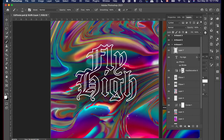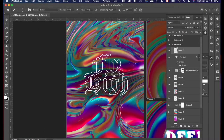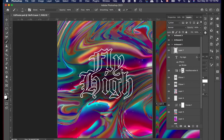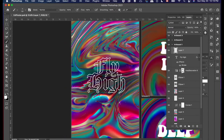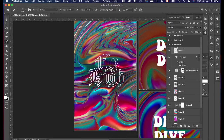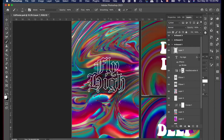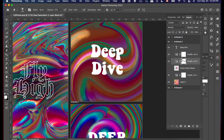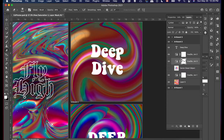The next thing I did was add some stars on the Fly High poster. I used a cool starry paintbrush — I'll put the link below if you want to use it. I played around with it and thought it looked nice on the Fly High poster; it gave it this shiny, magical effect.